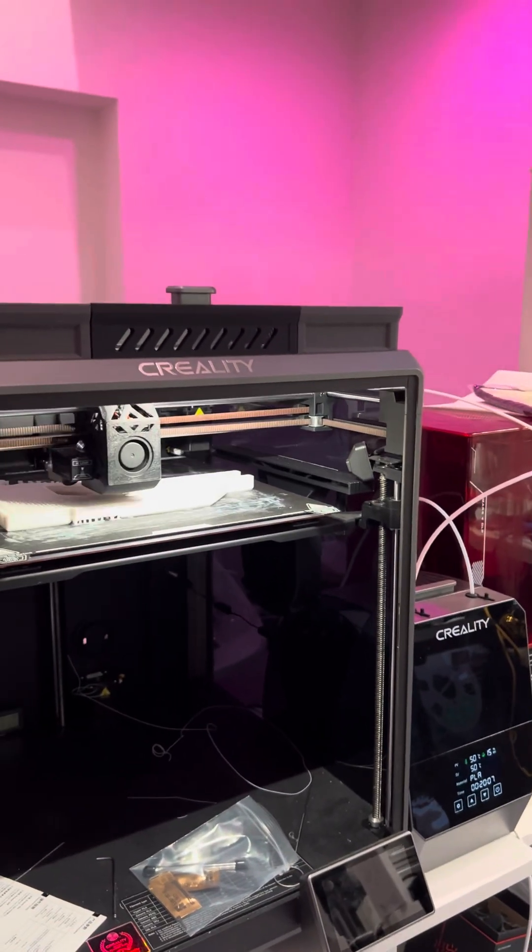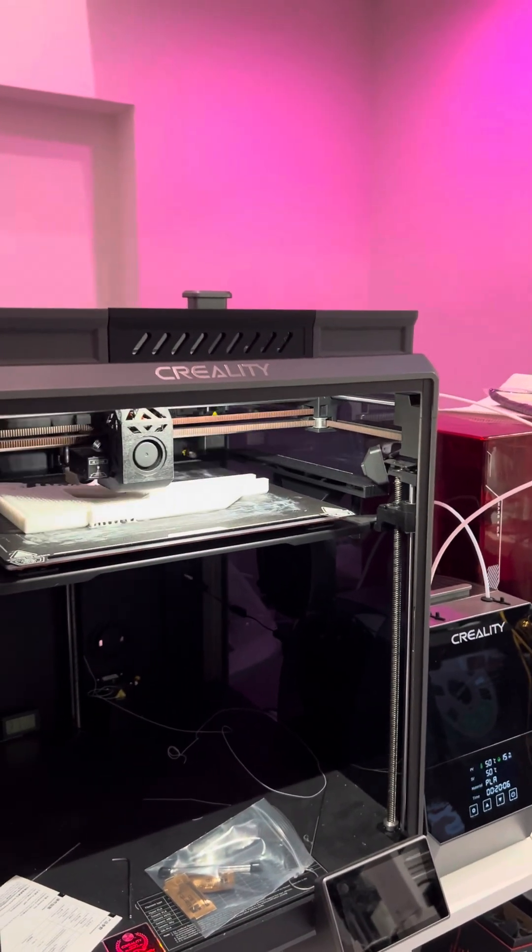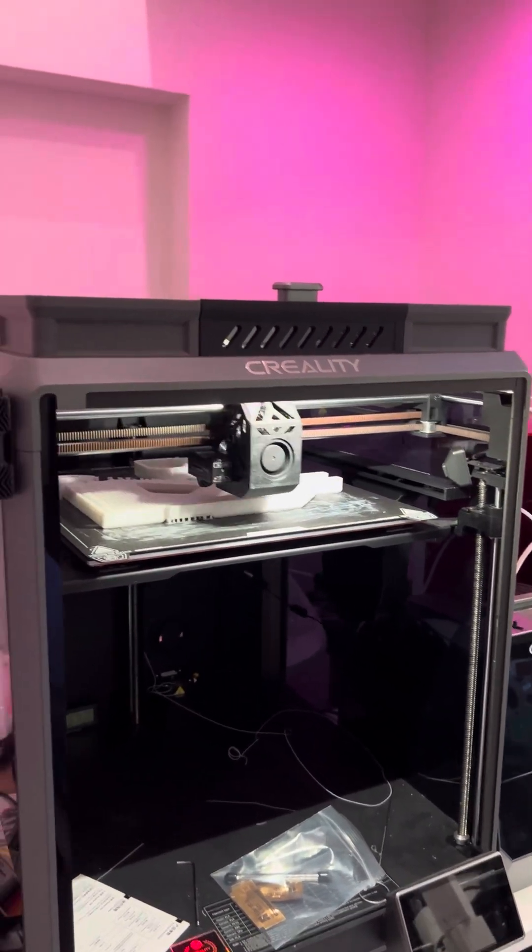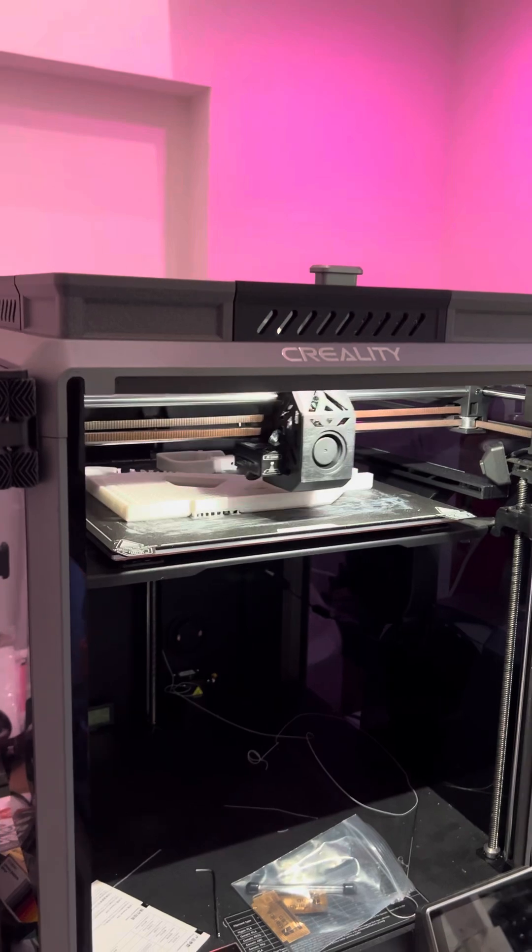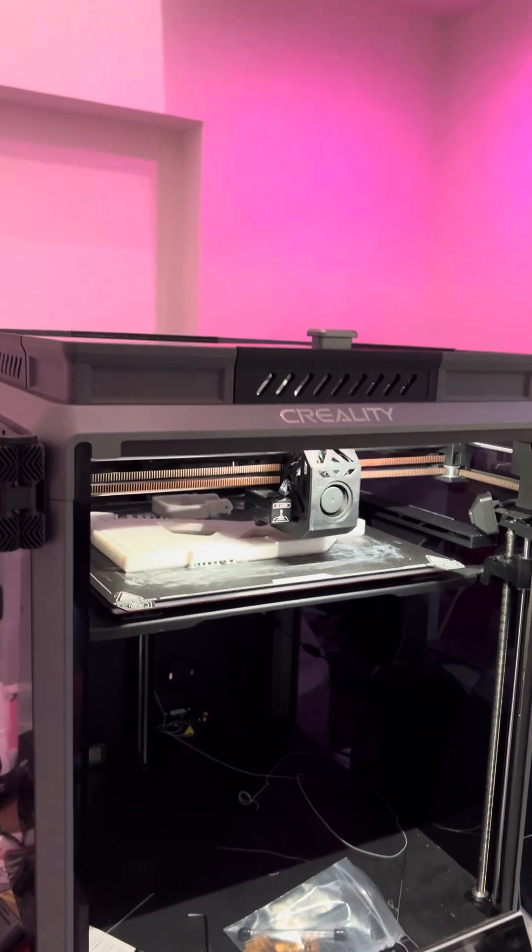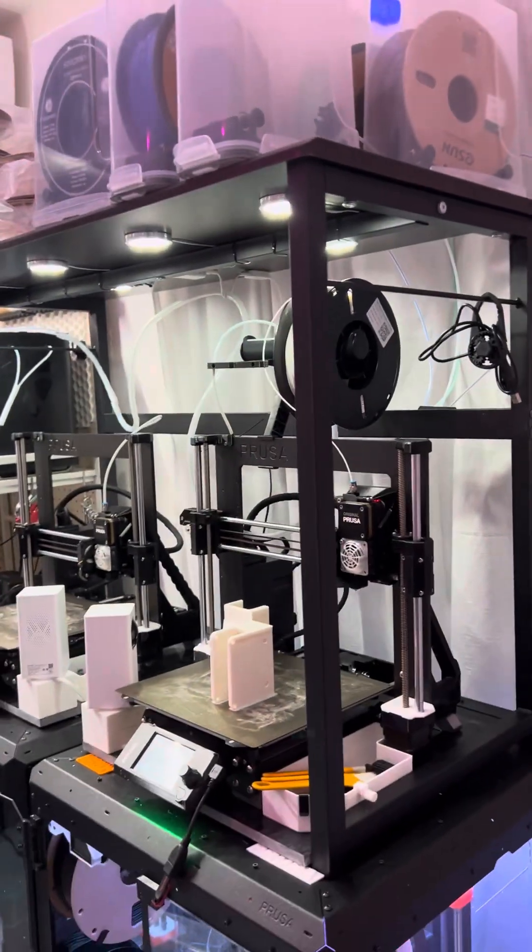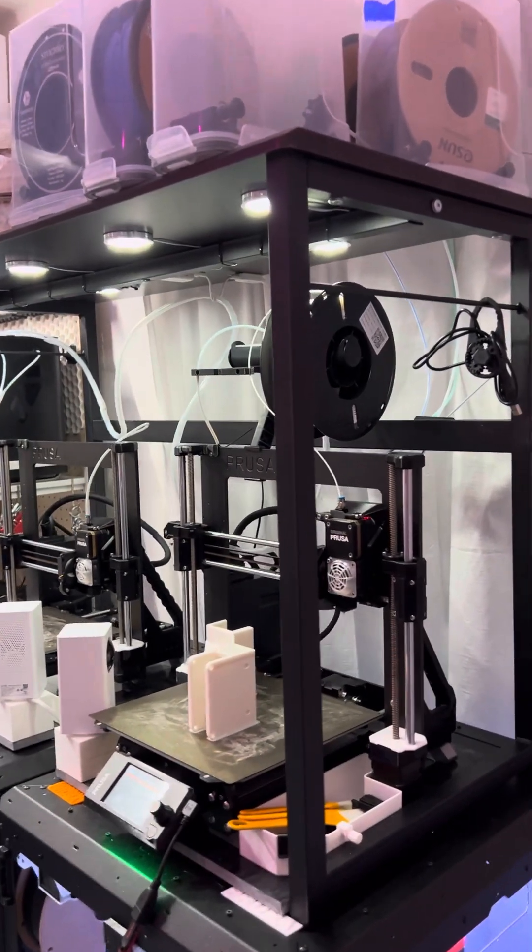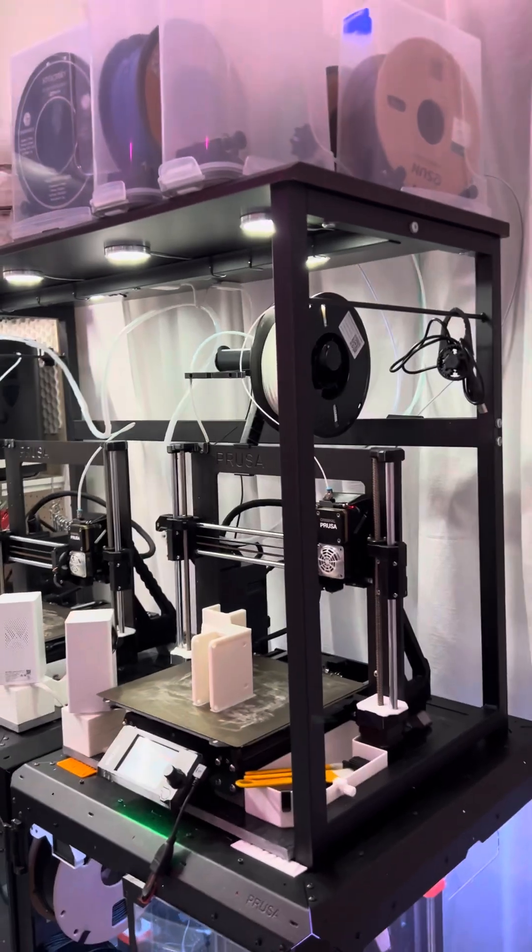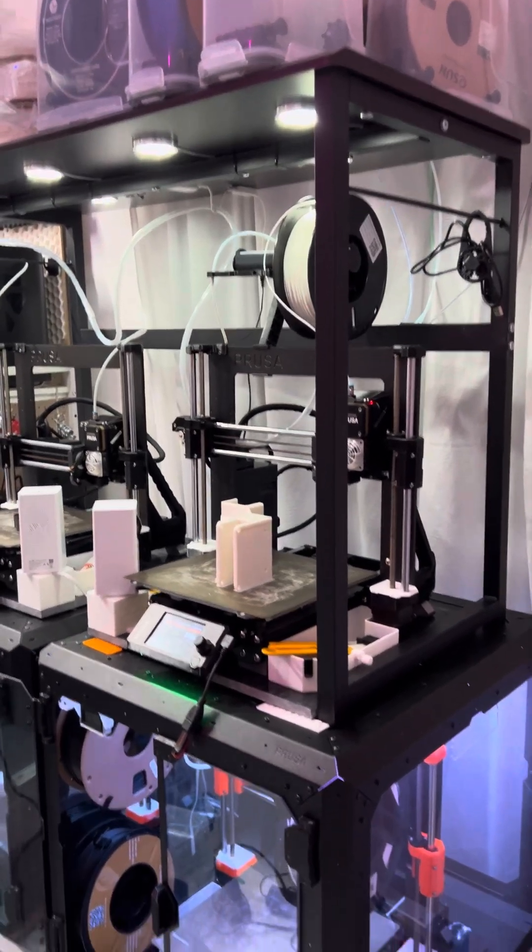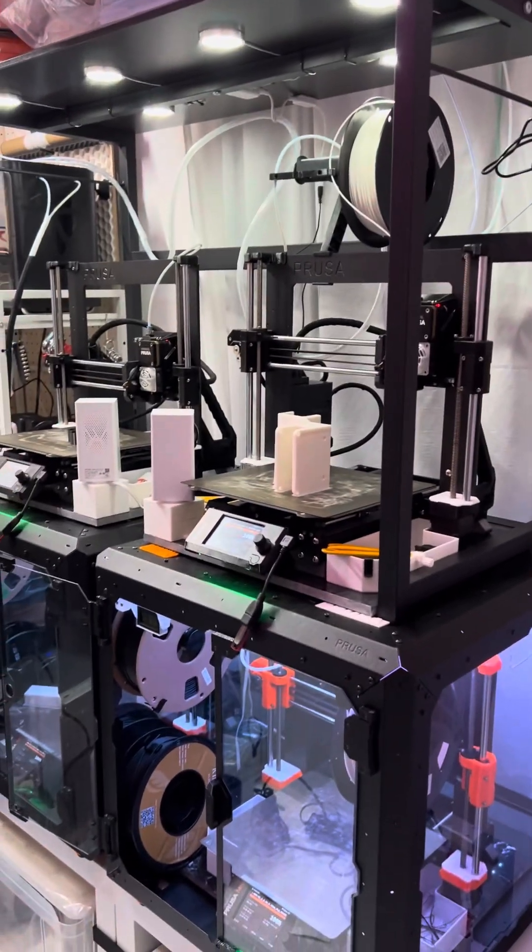It's also an awesome printer. I mean, just a huge build volume. Of course, it's tons faster than the Prusa, but the quality is okay.